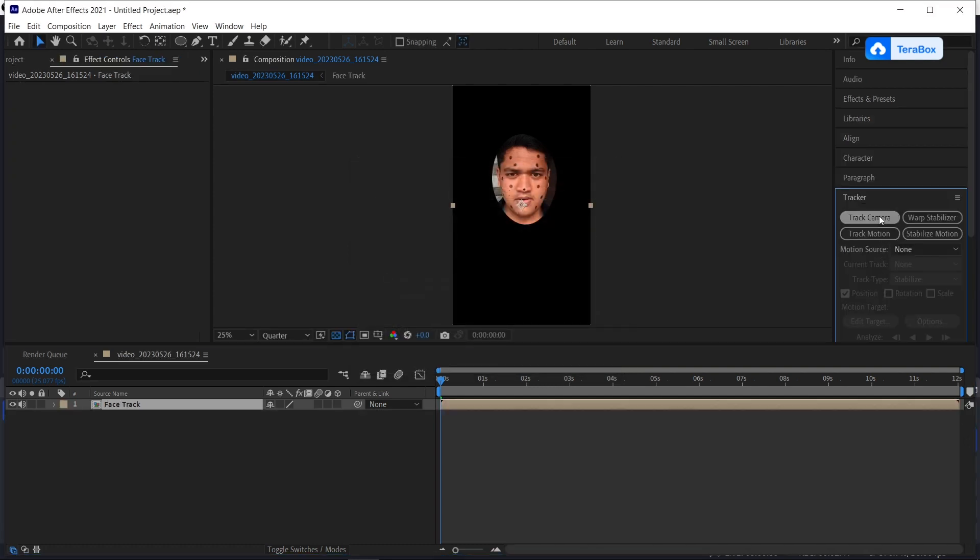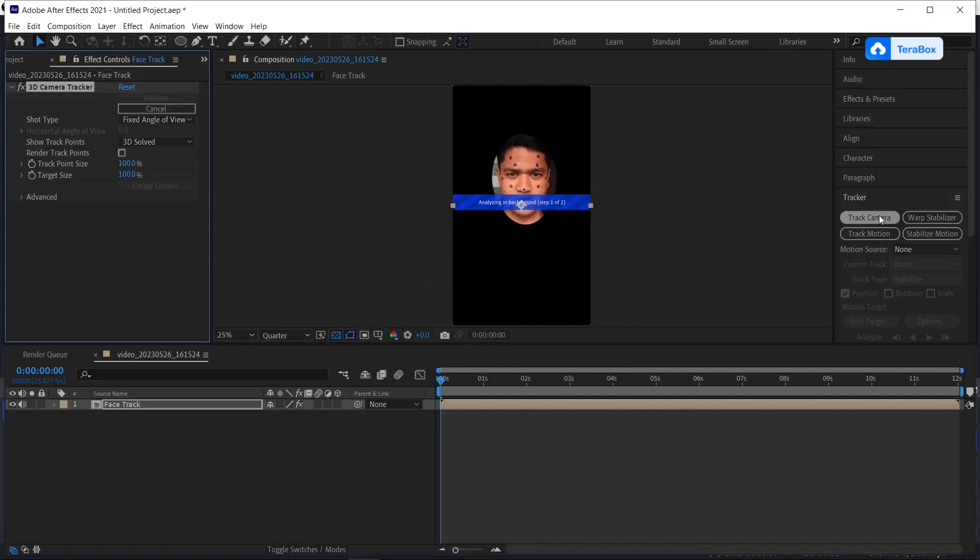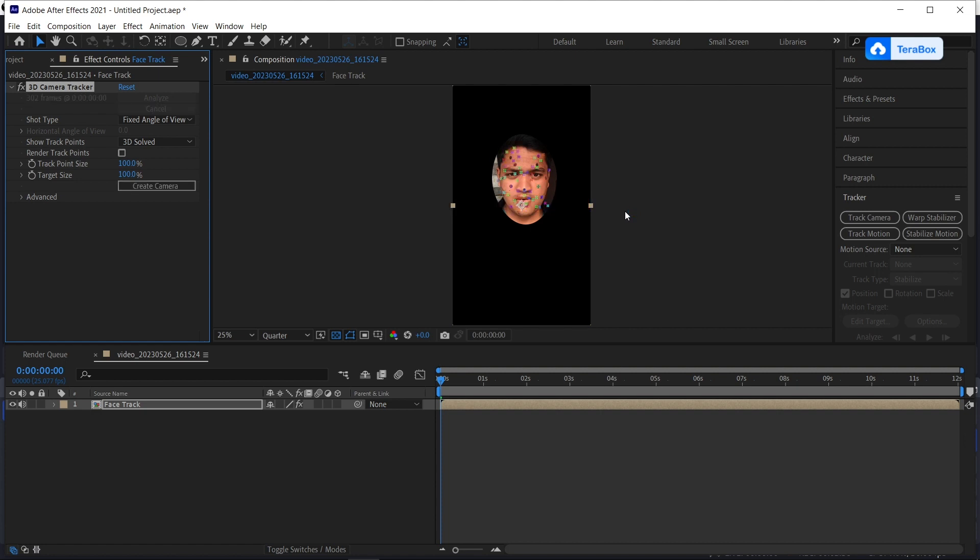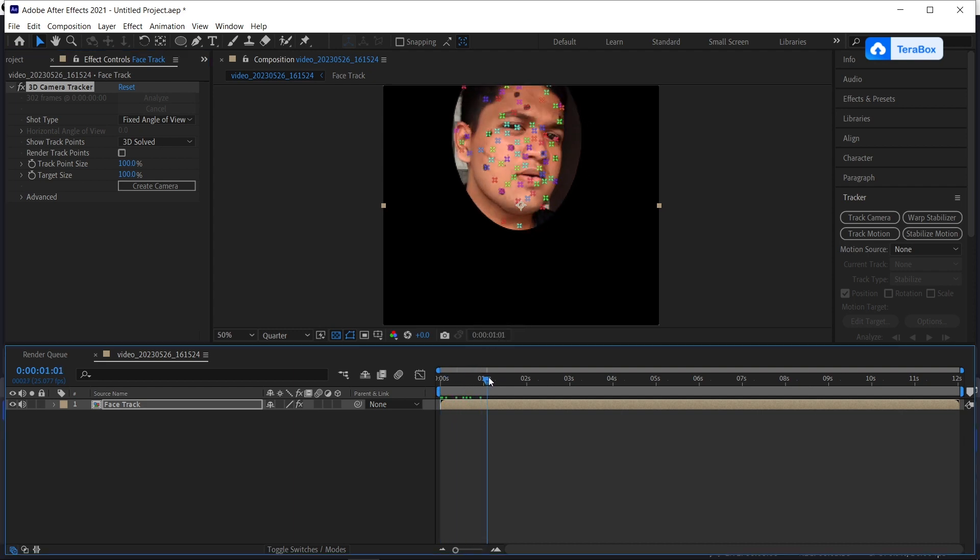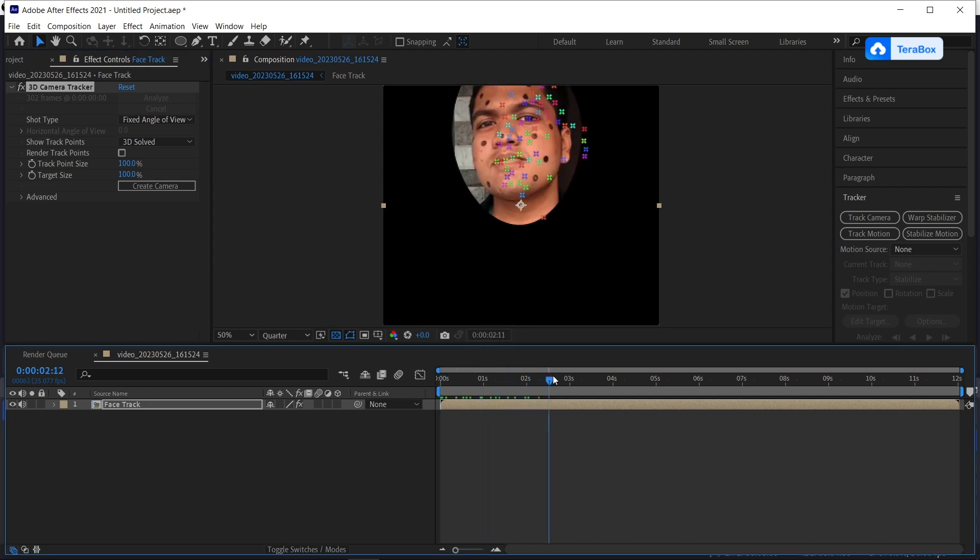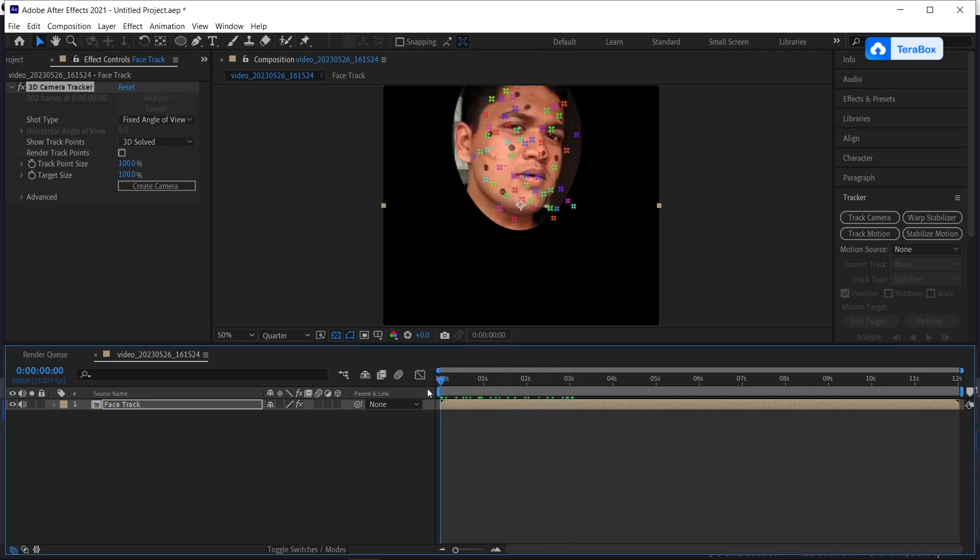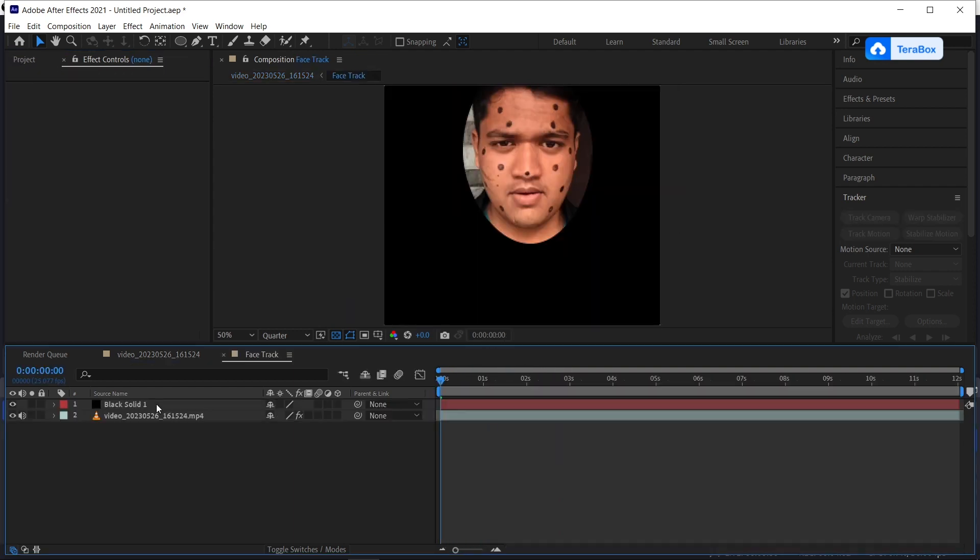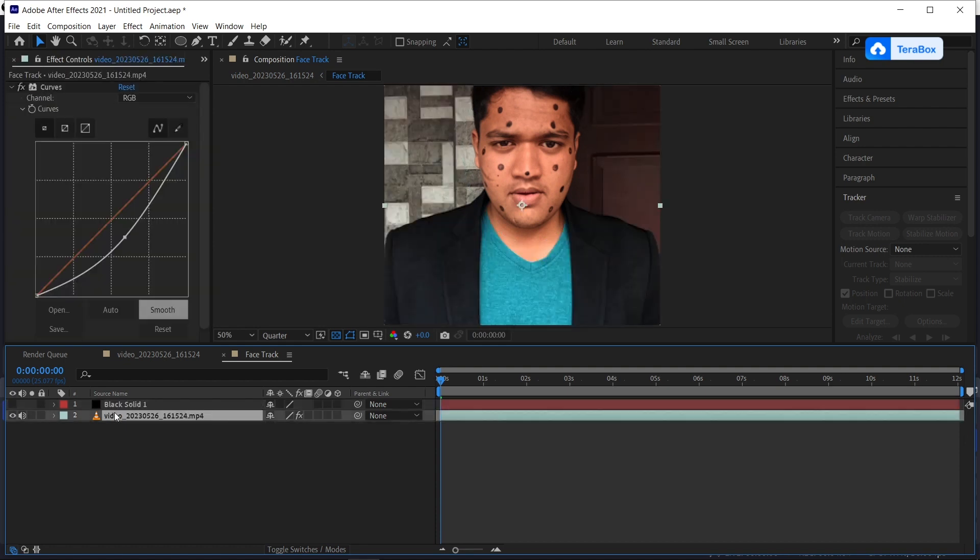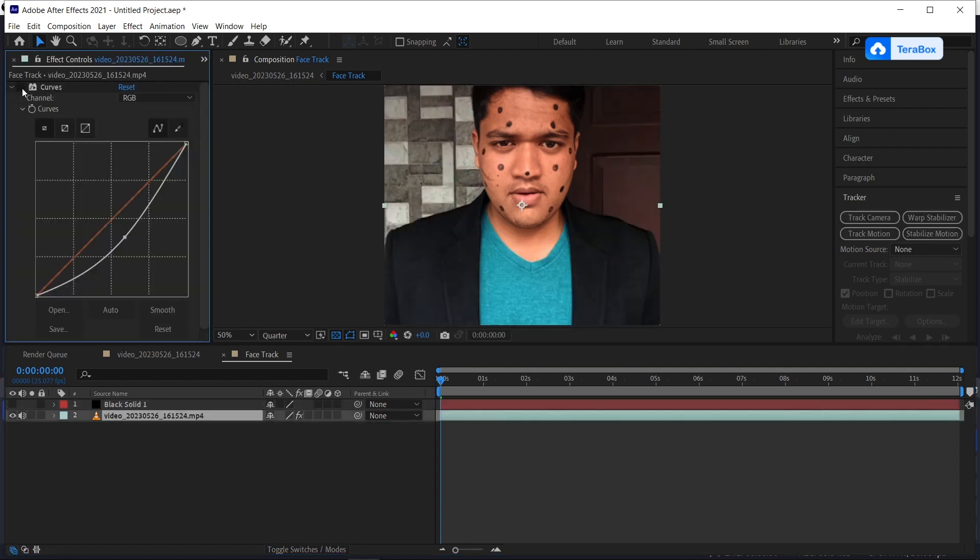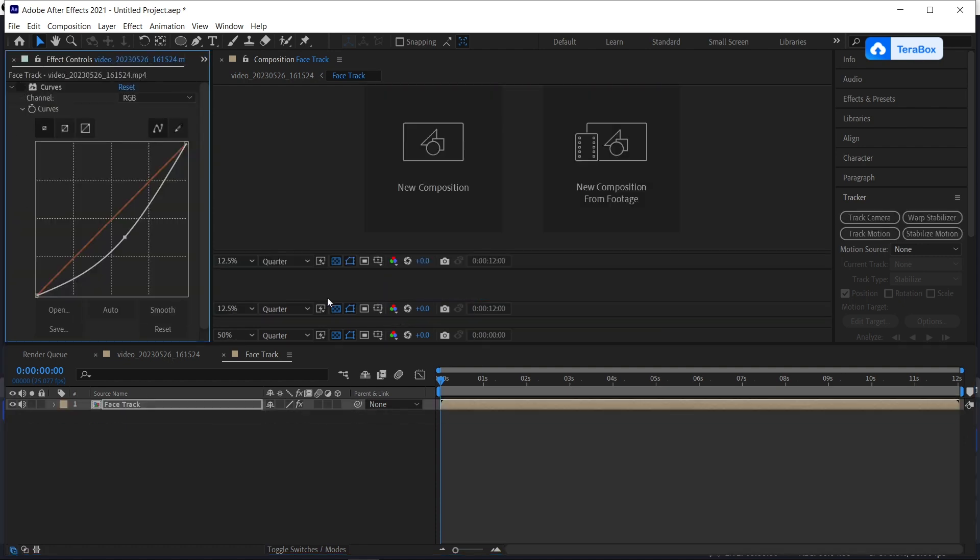After that, click track camera. After your video has been tracked successfully, you will get some tracking points on your face. After that, open our precompose layer and hide the mask and also hide the curves.